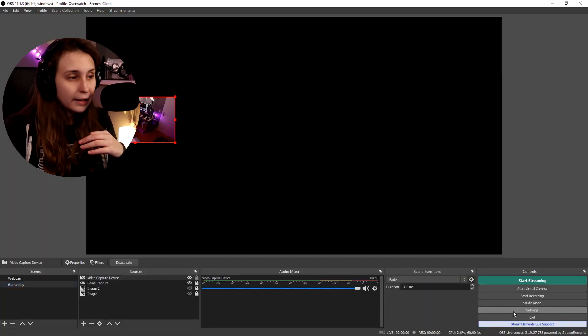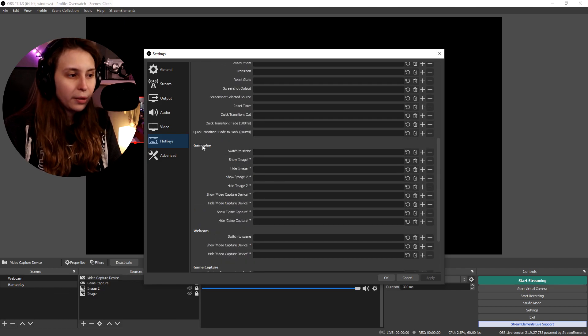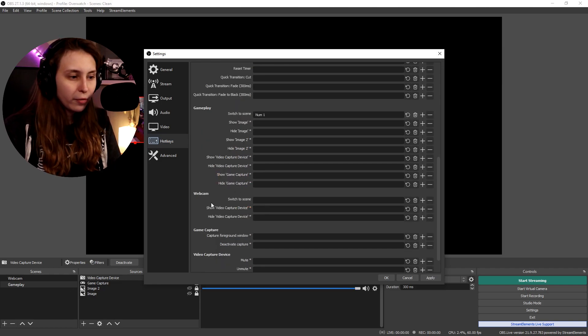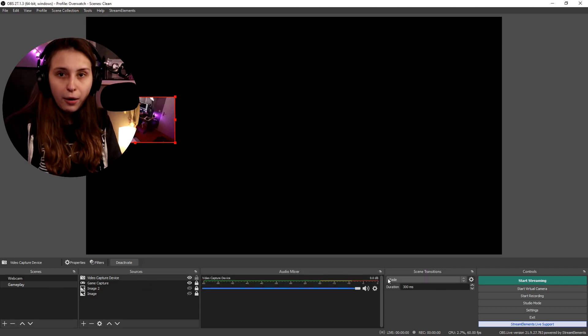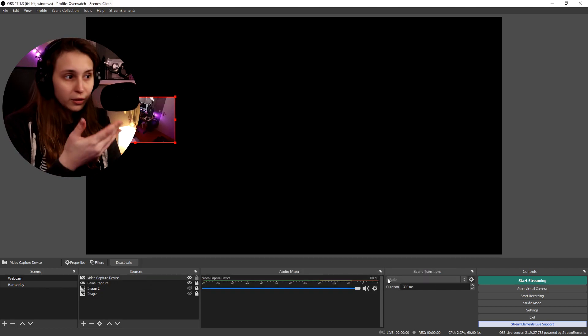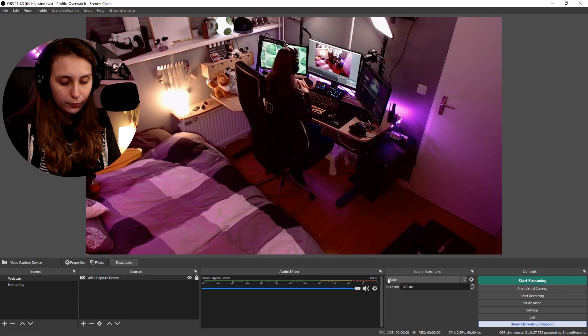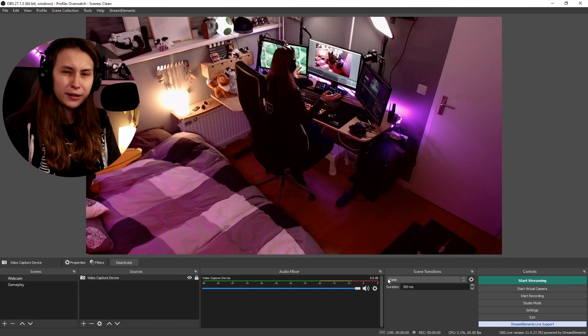Another way of switching scenes is with shortcuts on your keyboard. We can do that by going to Settings, then Hotkeys. If we scroll down, we see gameplay — this is the gameplay scene, Switch to Scene. We can set numpad one for gameplay and numpad two for webcam. Click apply and okay. Now I press numpad one and we go to the gameplay scene; I press two and we go to webcam. The downside of keyboard shortcuts is that sometimes in games you have the same shortcut and it will do something in-game. I used one and two while playing Fortnite and it was switching my weapons. But you can always combine it with Shift or something, and that will work.